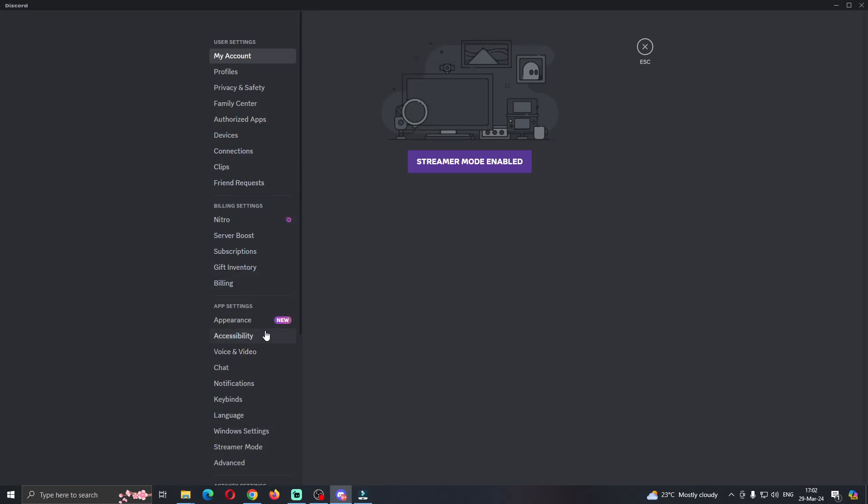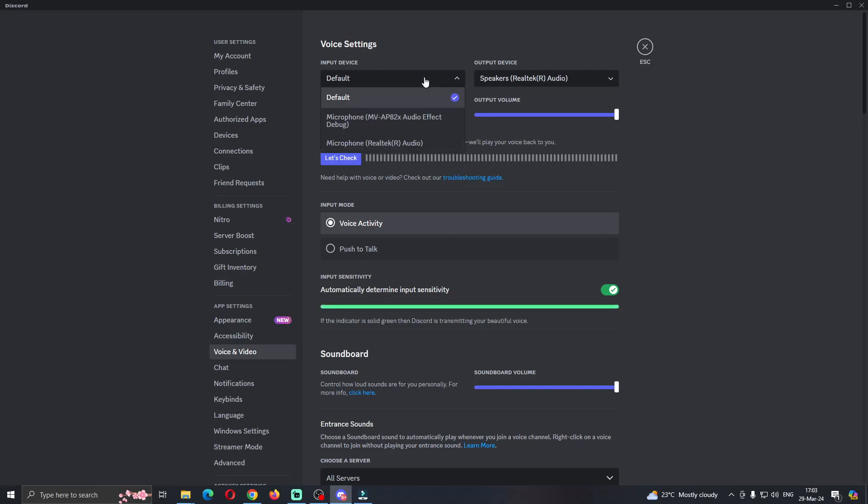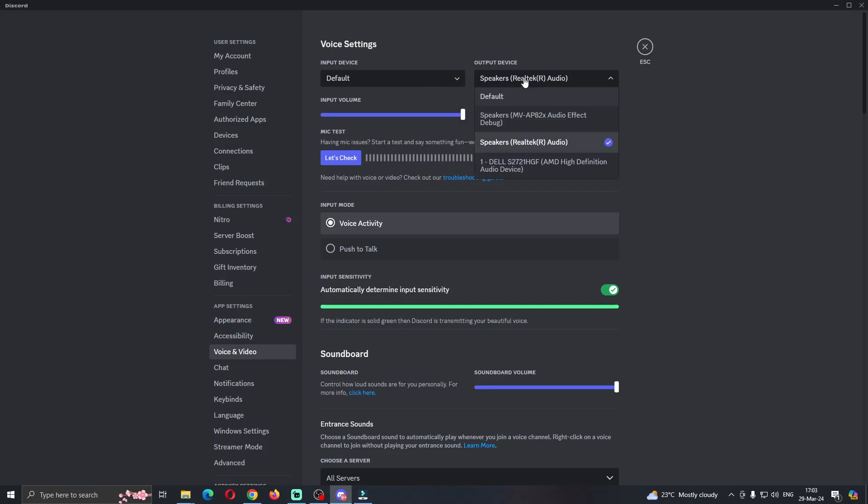You want to find the audio settings right here. Click on Voice and Video, and then you want to select the microphone that you're using, and then select the output device as well. After you have saved your devices right here, you can go back to Streamlabs.